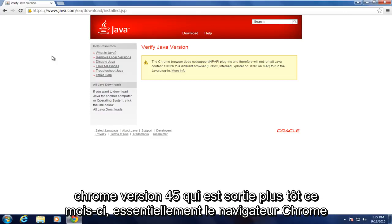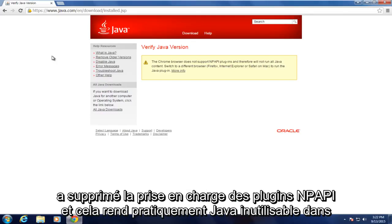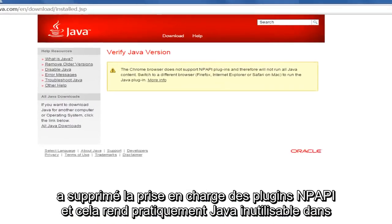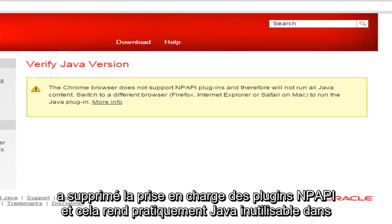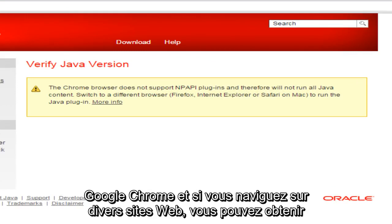Which came out earlier this month. Basically, the Chrome browser has cut support for NPAPI plugins and that virtually makes Java unusable in Google Chrome.